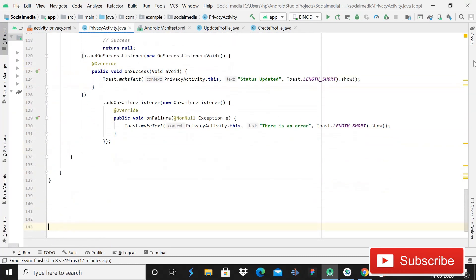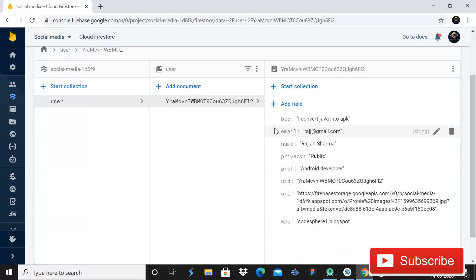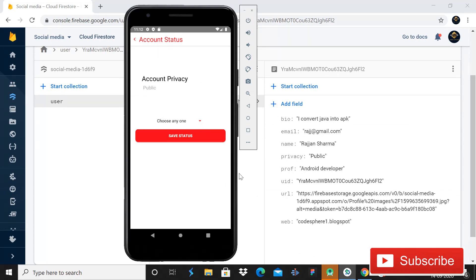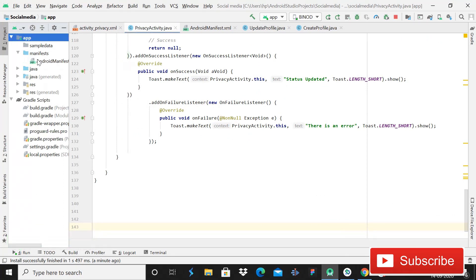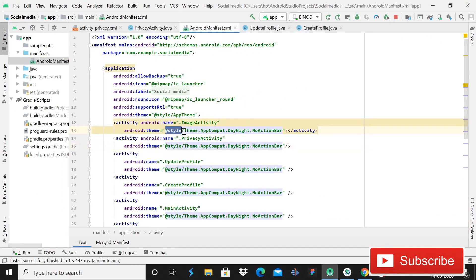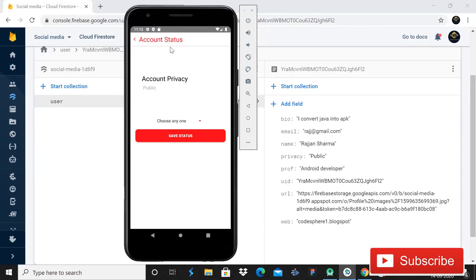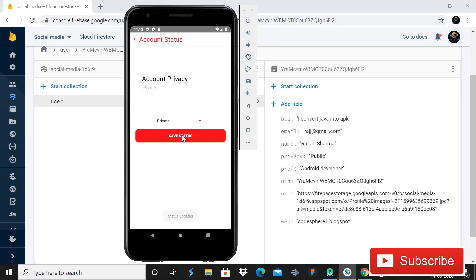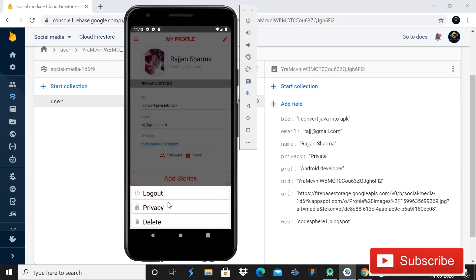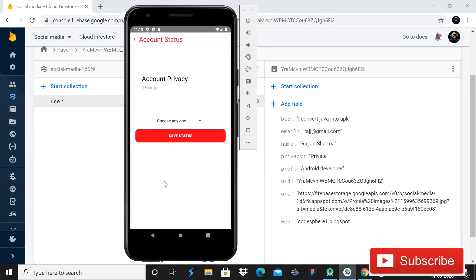The coding part is almost complete — let's run the app. You can see our Firestore database document. If your app shows an action bar, open the manifest file and add noActionBar to the Privacy Activity. Now in the app, choose a value — I'll select Private and click Save Status. The status is updated and the Firestore value is now "private." Going back and re-opening confirms it loads "private" from the database.